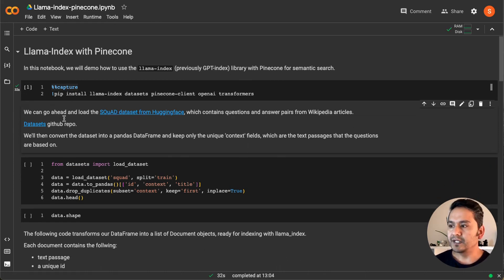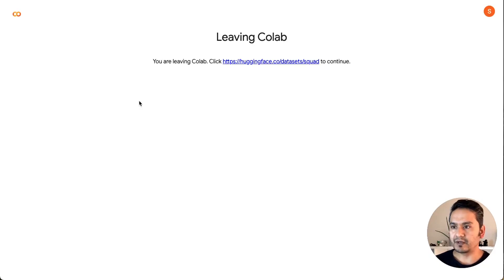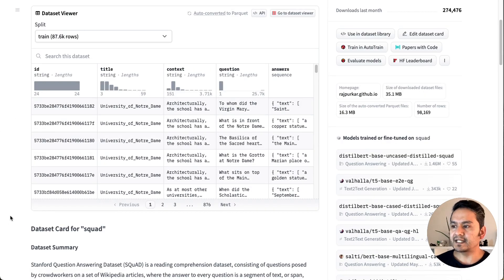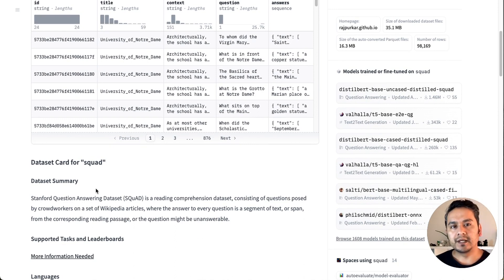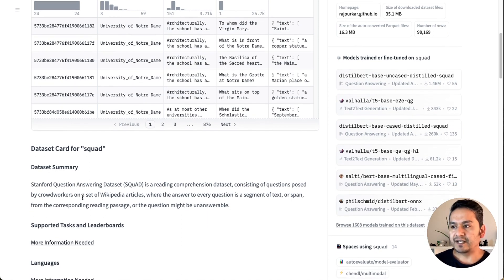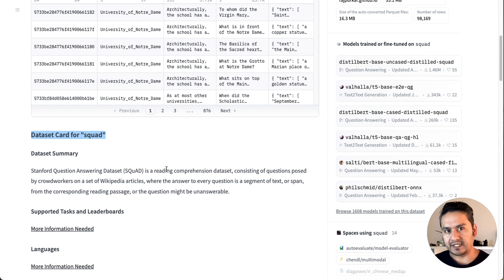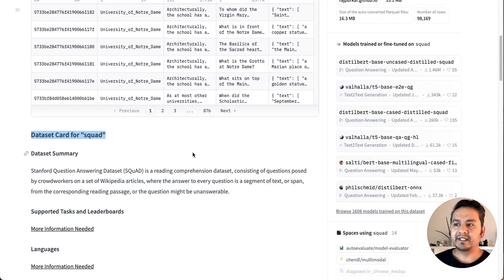I'm going to use the SQuAD dataset from HuggingFace. If you click this link it will take you to the HuggingFace page. This is the dataset I'm going to use — I'm not going to particularly focus on the dataset itself, but this is just an example to show you how you can do the chat-with-documents kind of things. SQuAD stands for a question answering dataset. You can go through this in depth, or you can use your own dataset.